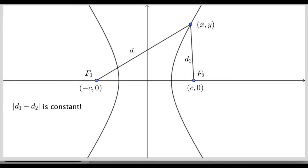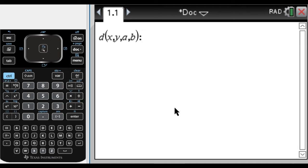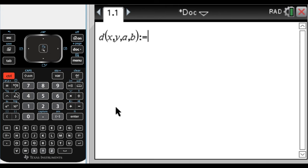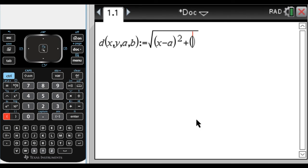Going back to this, we're going to need to find d1, find d2, subtract them, and say that the difference is 2a. So let's go to the Nspire and start defining things. To find d1 and d2 I need to find distances, so I'm going to define a distance formula: d of x, y, a, b — colon equals — square root of quantity x minus a squared plus quantity y minus b squared. Press enter and it should say done.